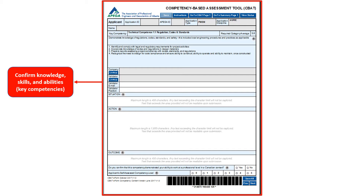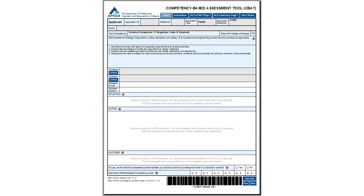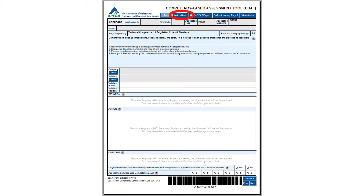You can complete multiple CBAT forms. However, if you are adding another record, please ensure that you have clicked on the Save All button before adding a new CBAT form. Before moving into the details of this form, please take notice of the important buttons on the top portion of the form. You can find detailed instructions on how to complete this form by clicking on the Instructions button. Please remember to save your application throughout the application process to ensure it is ready for submission to APEGA.